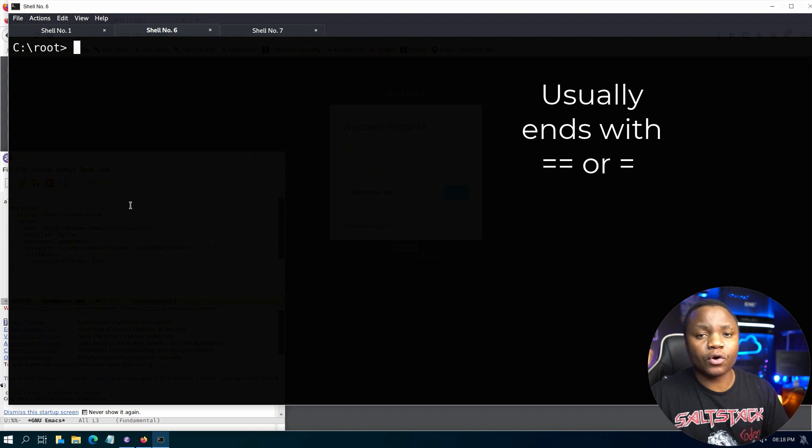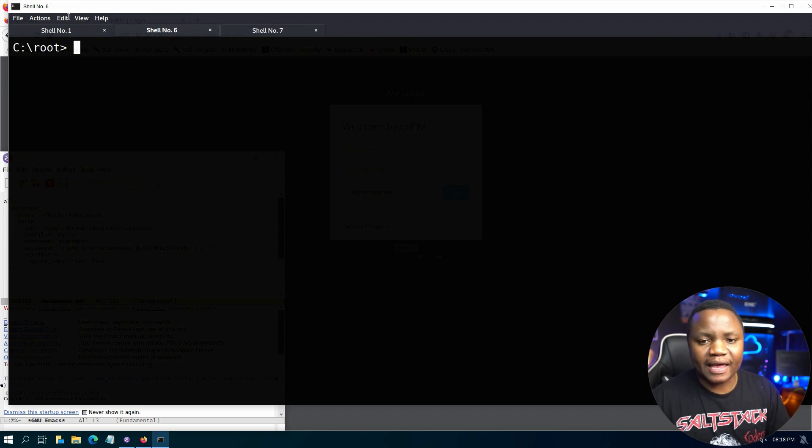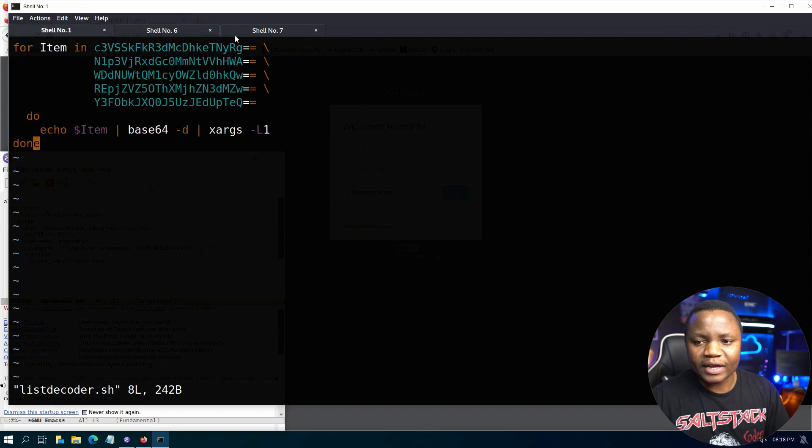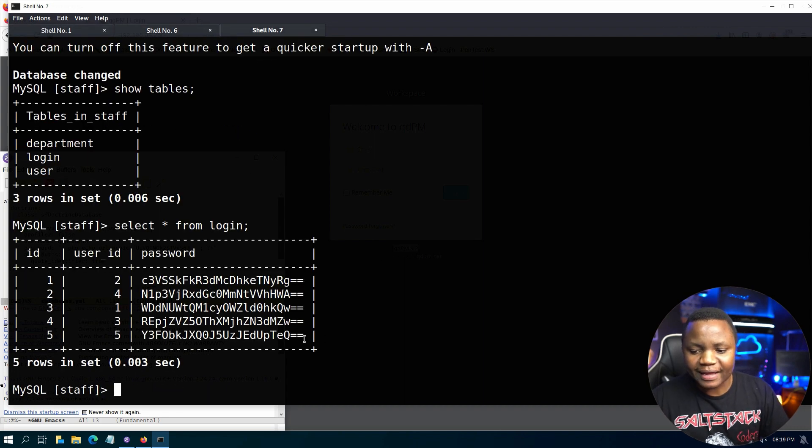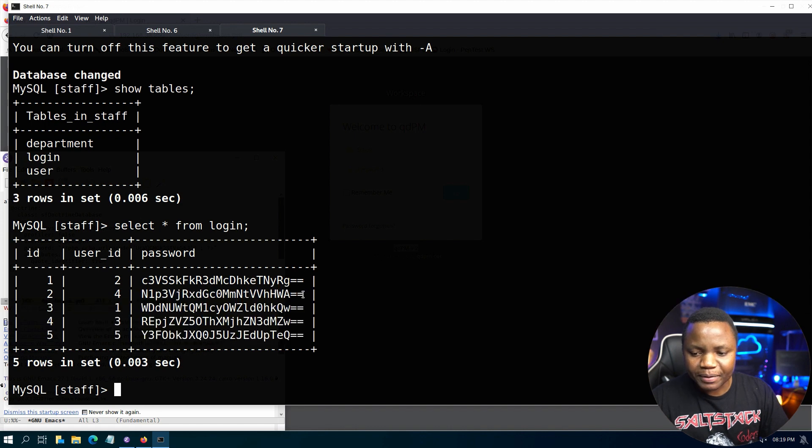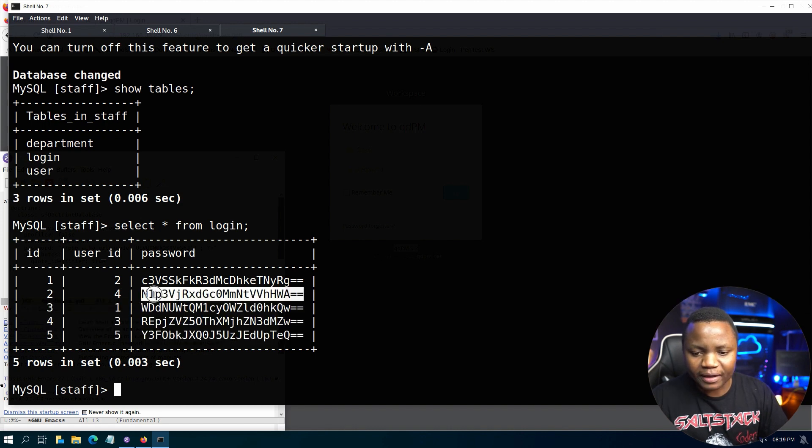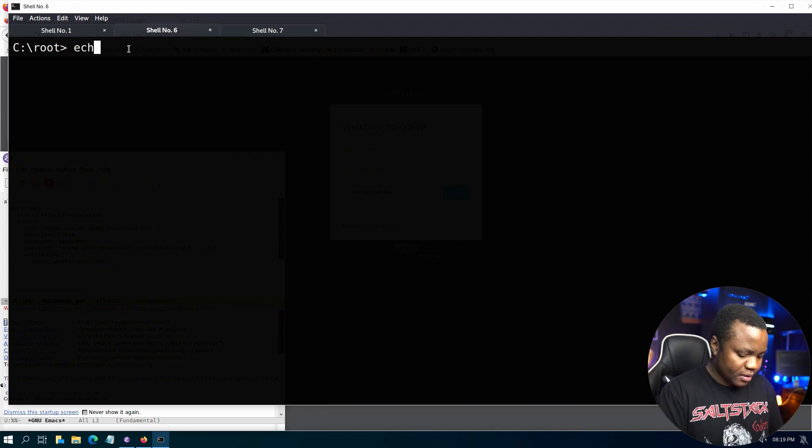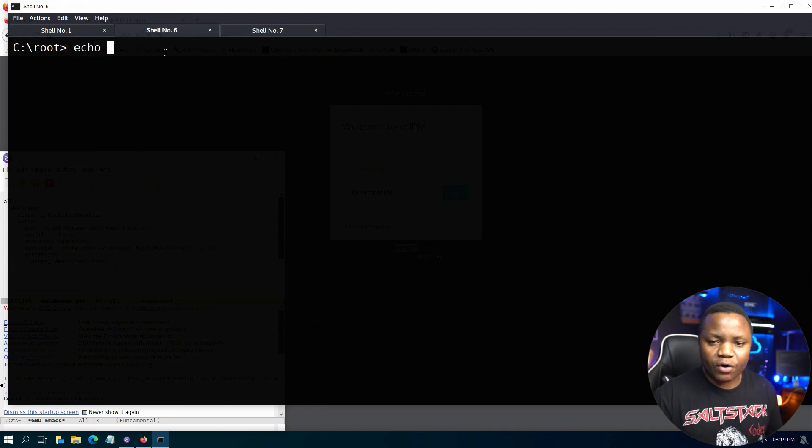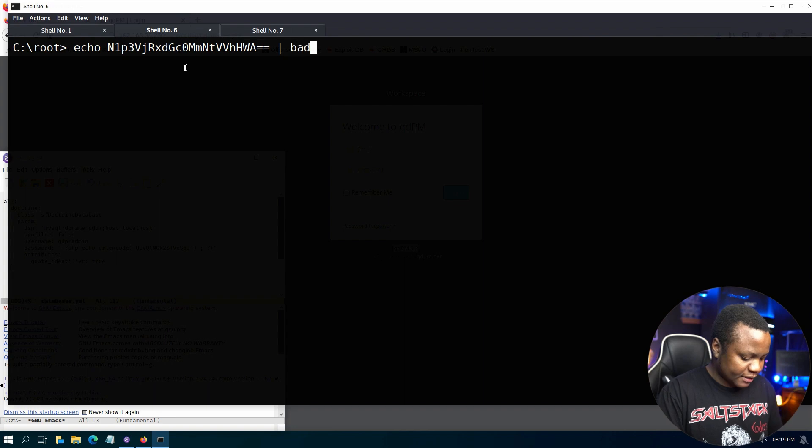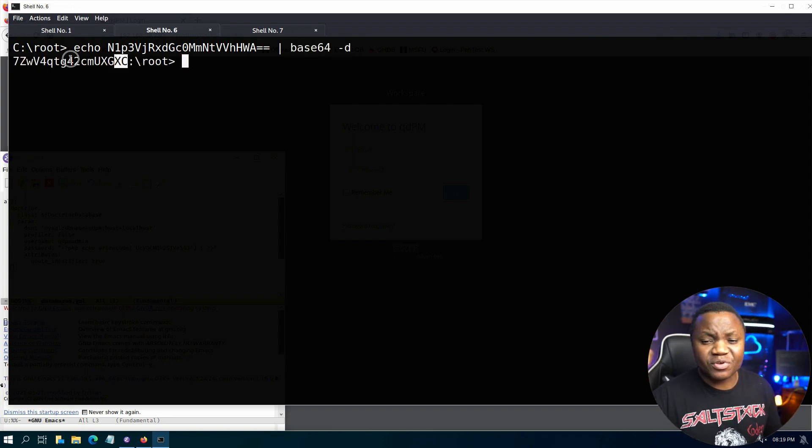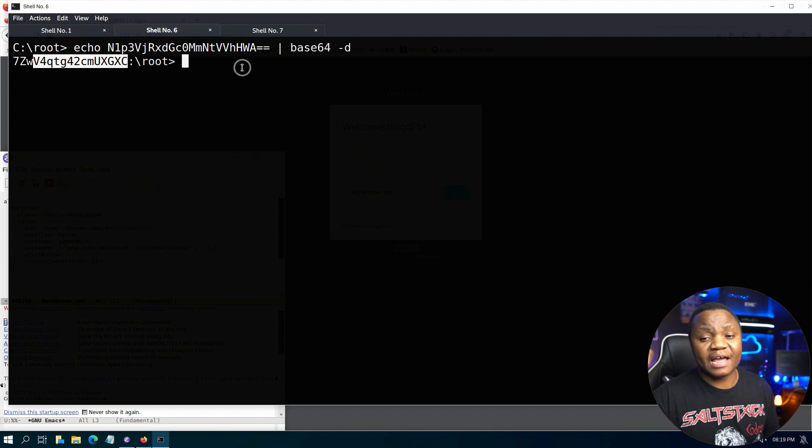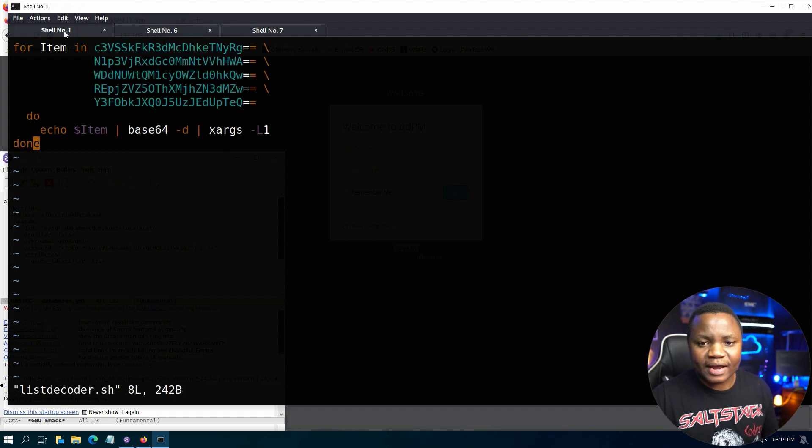If you ever see Base64 data, it doesn't have to be a single line, it could be a whole web page that is encoded. You can try to decode the same way that I'm showing you here. Let's say we went to our database and we are given a list. Instead of picking one at a time and copying and going to the terminal to do an echo paste pipe base64 -d and get one result at a time, you have to do this five times. There's a better way you can do it which is nicer.